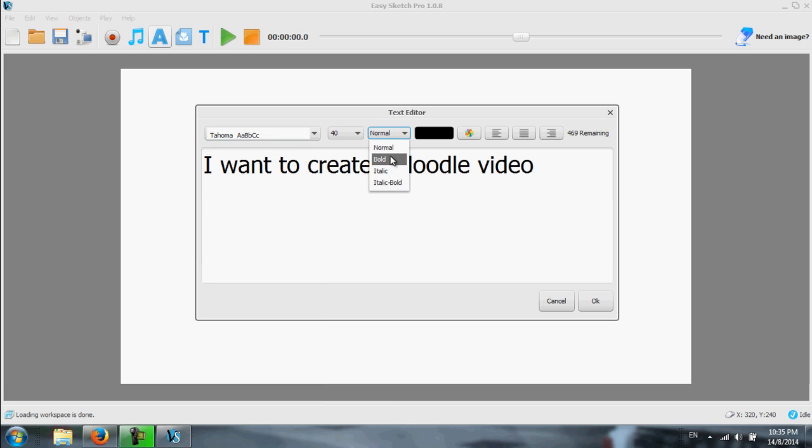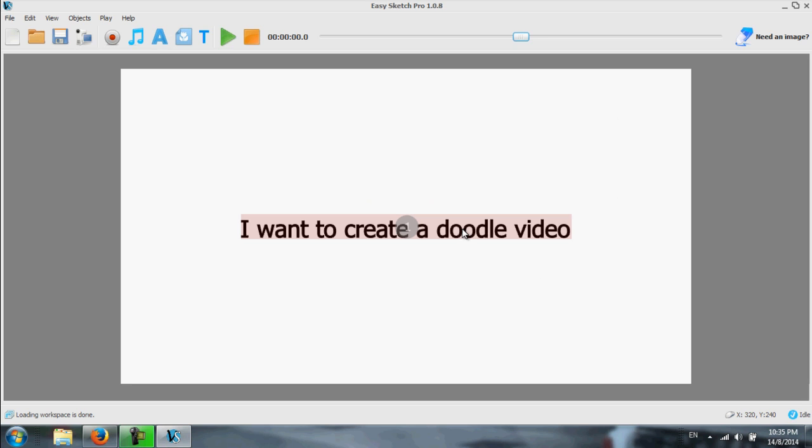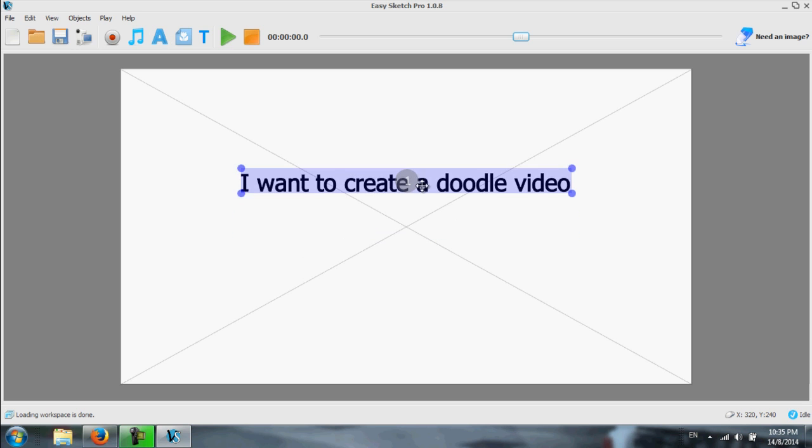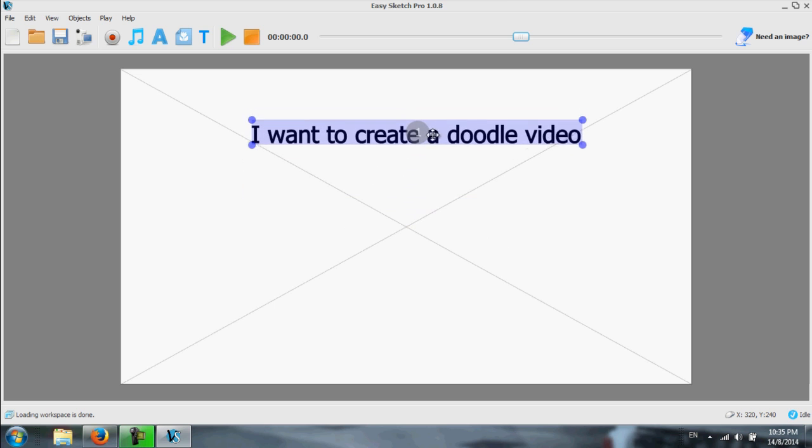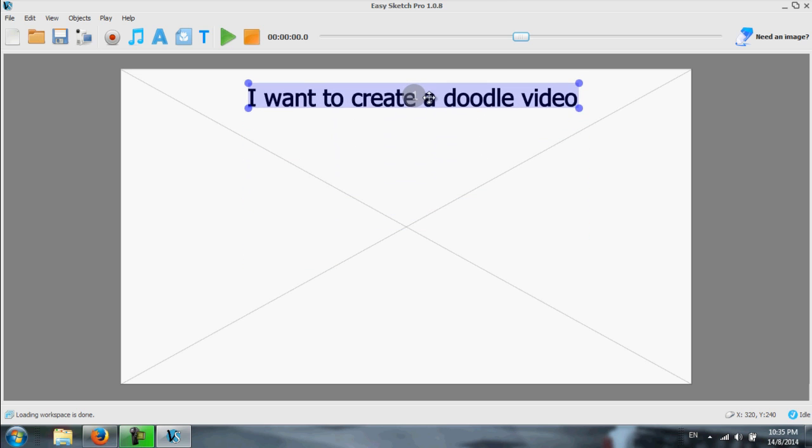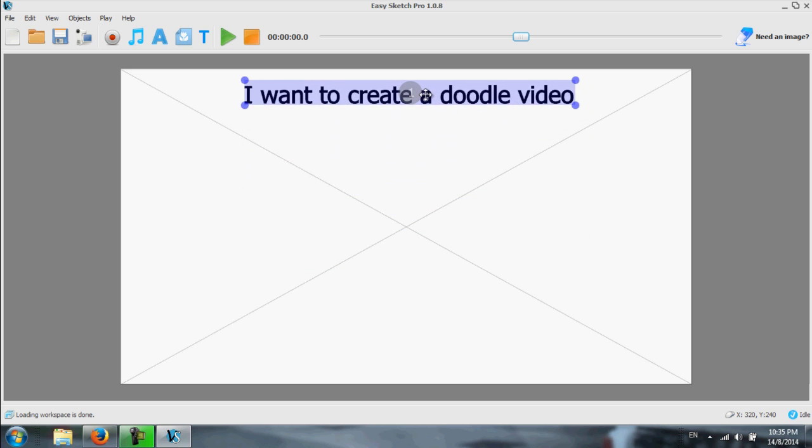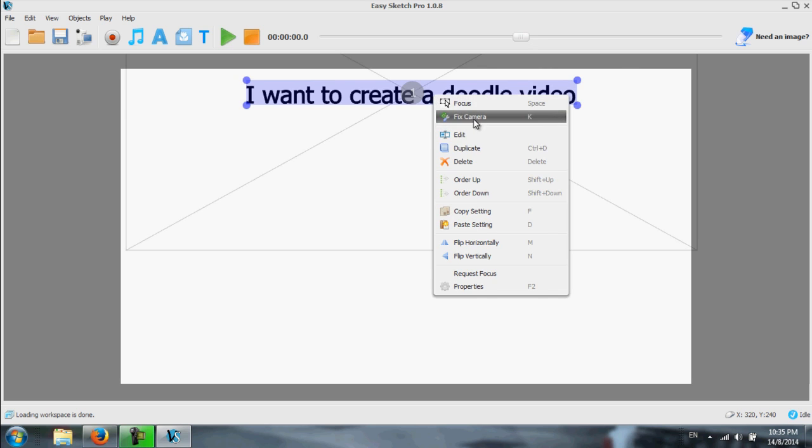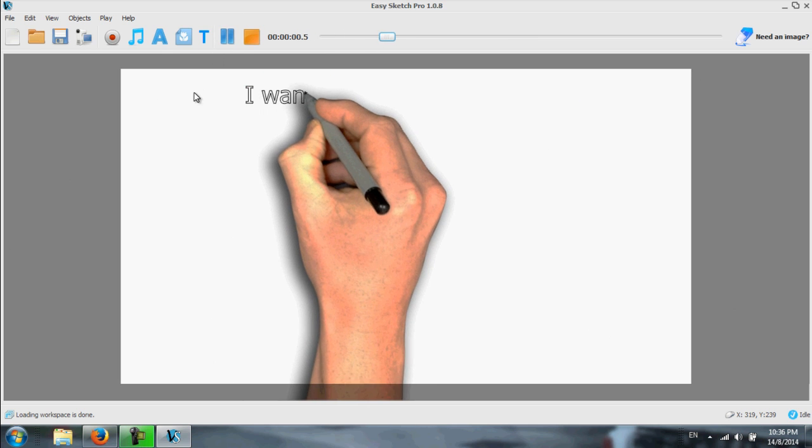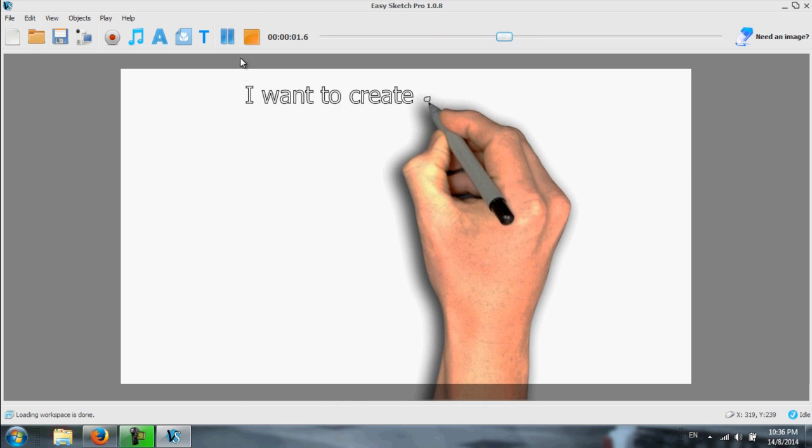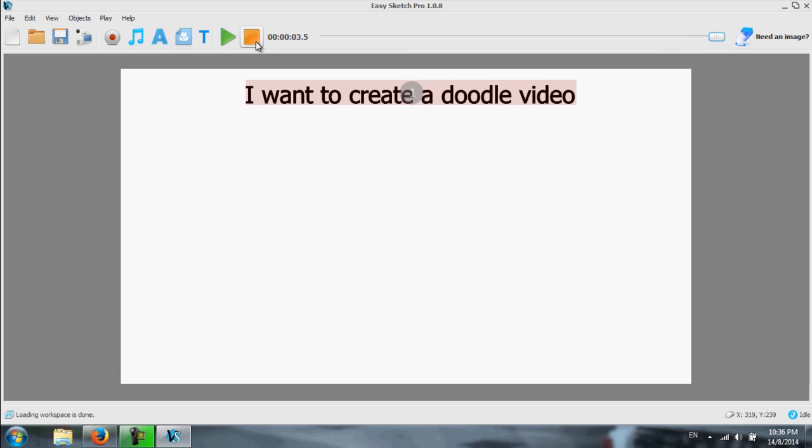Pretty normal, bold or whatever the font type. Once it appears, you double click it. You can move it around. Wherever you want. Let's say I want to put it on top here. I leave it there. And then I right click. And I say fix camera. This will be my whiteboard here. So, if I play it. I want to create a doodle video.